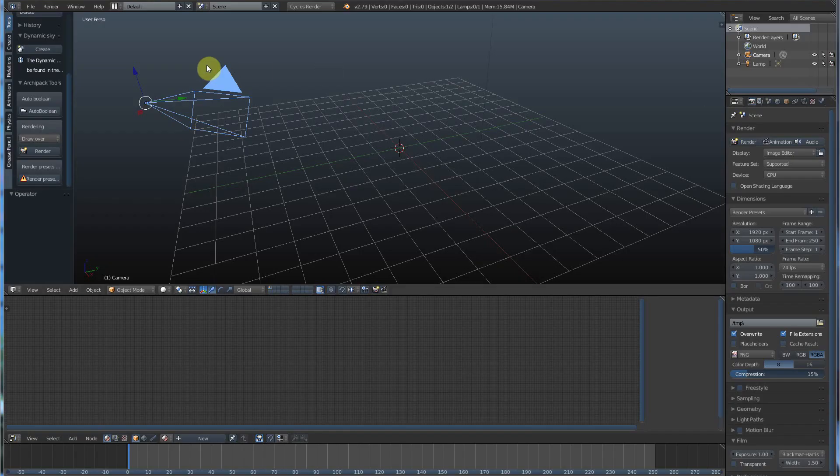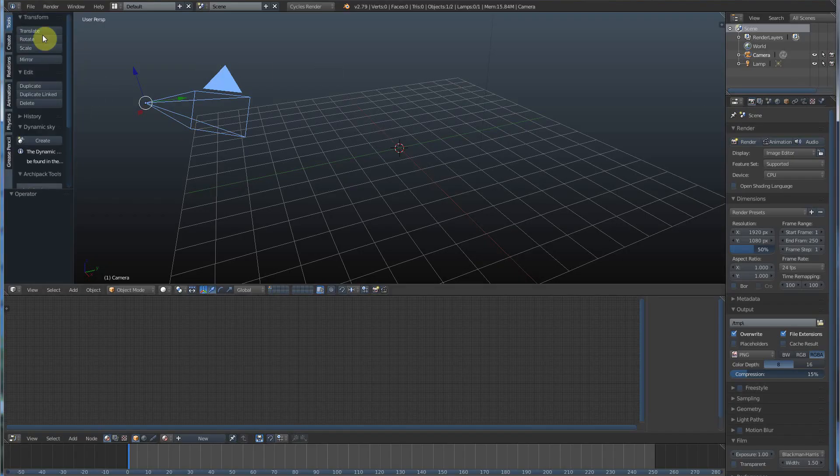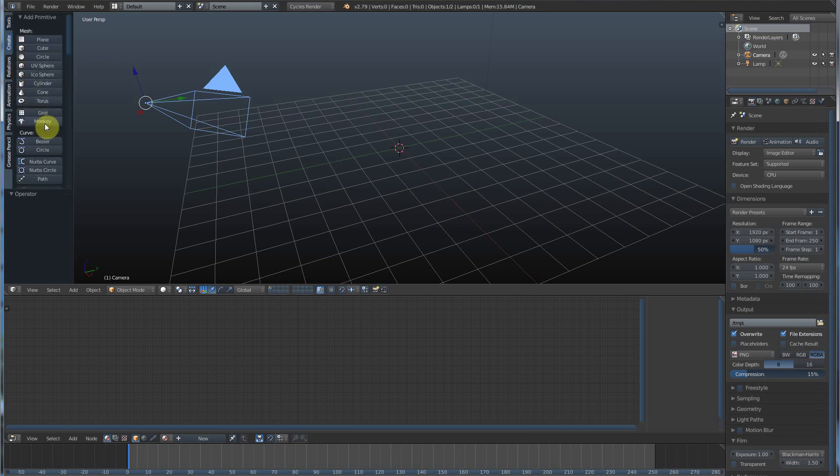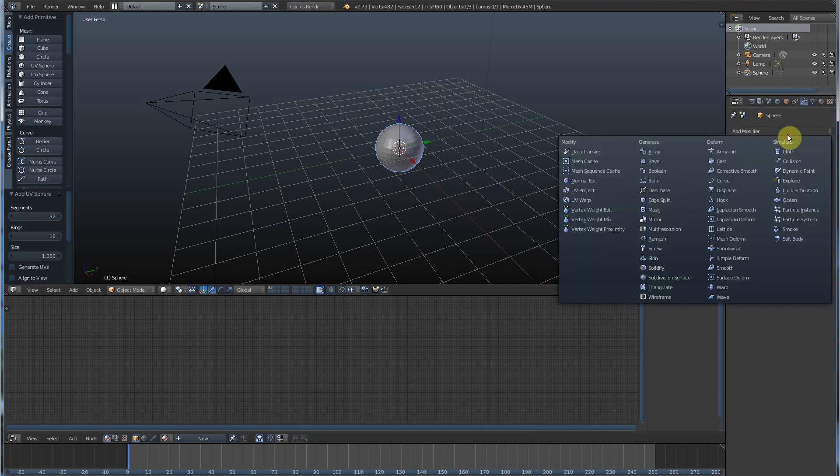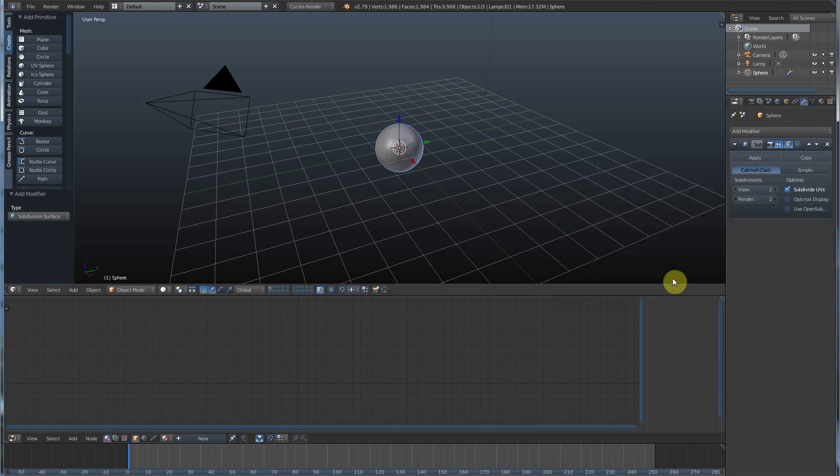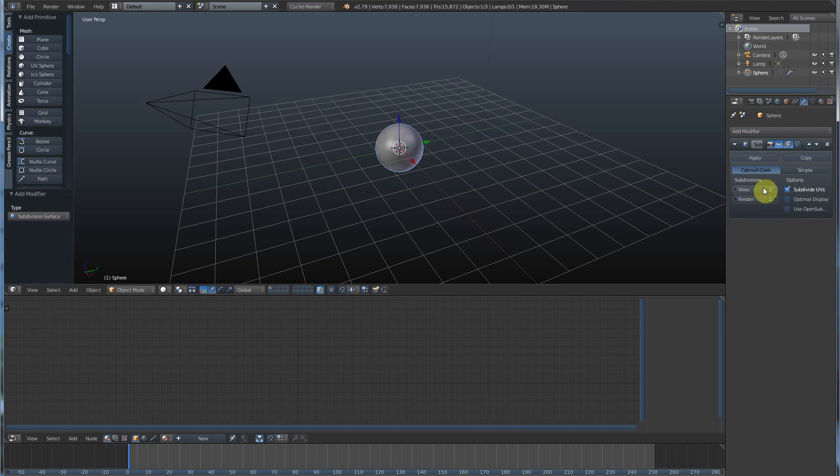First thing I'm going to do is create a sphere, UV sphere. I'm going to go over here to the subdivision surface modifier and hit subdivision surface. I'm going to go to about 2 for now and just hit apply. That kind of locks it in.